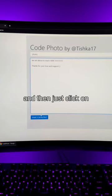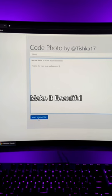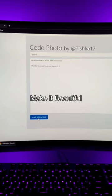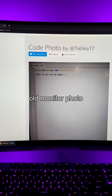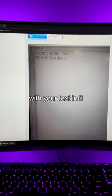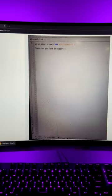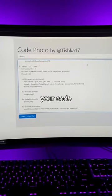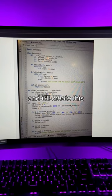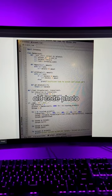And then just click on Make it Beautiful, and it'll create this old monitor photo with your text in it. You can also paste your code, and it'll create this old code photo.